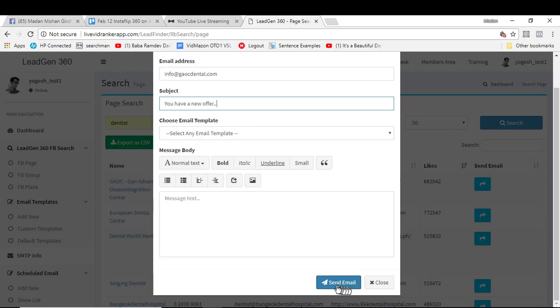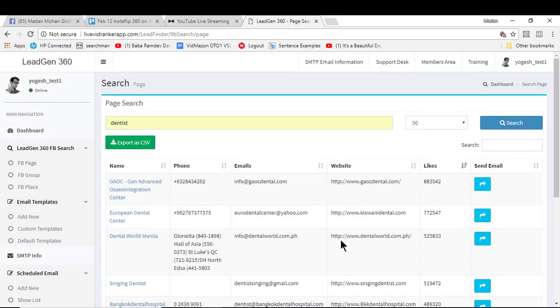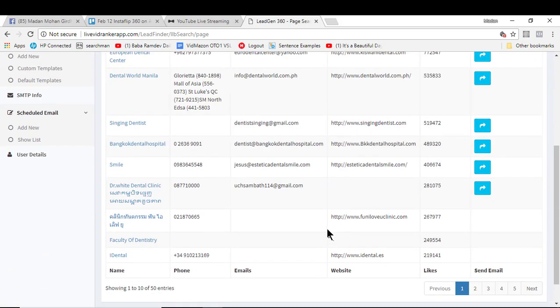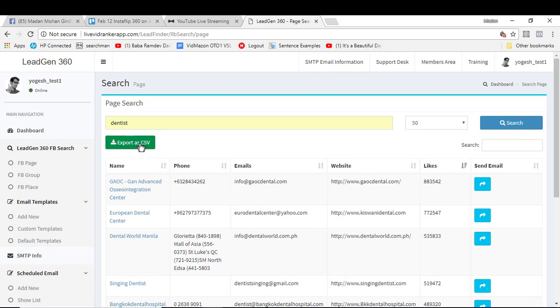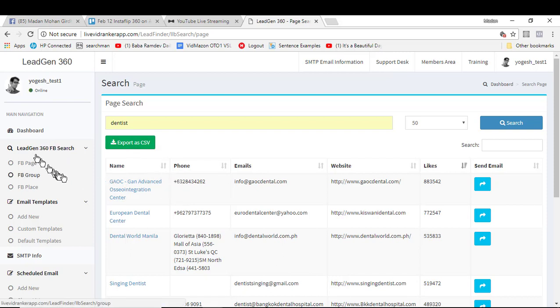You are good to go. By adding your SMTP you can just send the emails right here. So this is how we find all the contact details from the FB search option, FB fan page search option. You can also export this to CSV by just clicking this button right here.